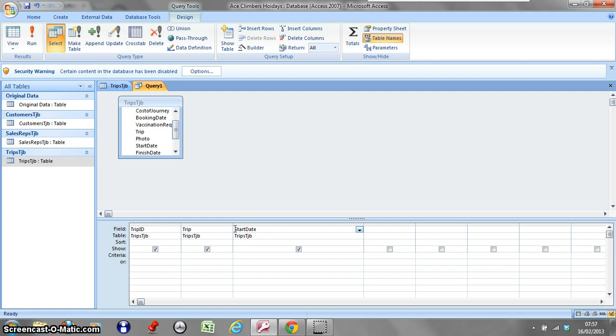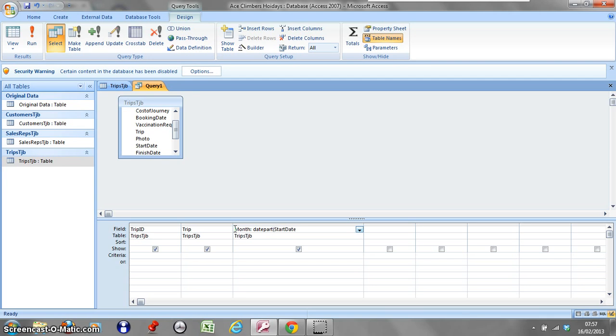I'm going to create a field title month, put in my colon so that's my title created. Then I'm going to use my function, so it's going to be date part. I'm going to open up my bracket and do months. This works just as easily for days, so if you want to put in a day you just use inverted commas d inverted commas.